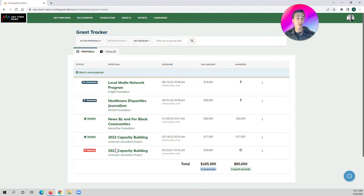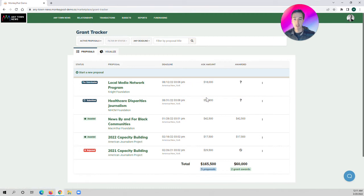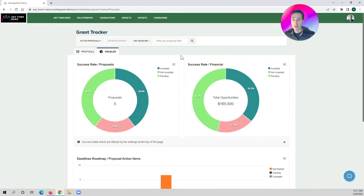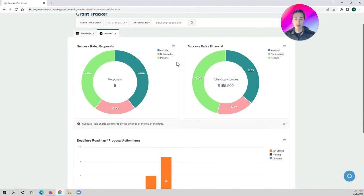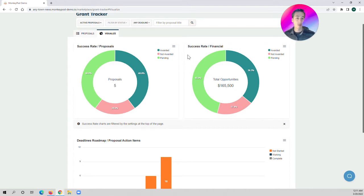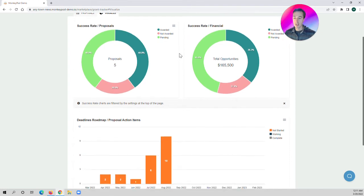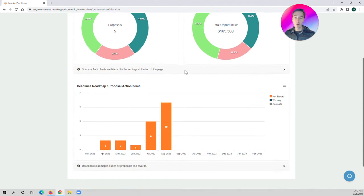You can see the titles of each grant that you're applying or submitting, the funders, the award amounts, the ask amounts, and the deadlines. If you click on the Visualize tab, you can see your success rate by proposals or also by the financials in terms of the total opportunities won, pending, or not awarded. You can even see your deadlines roadmap in terms of action items across the year grouped by month.